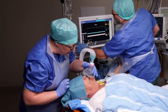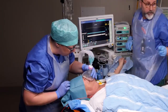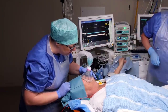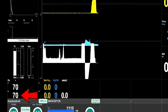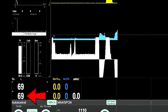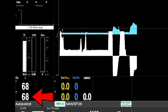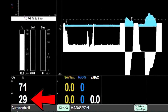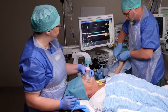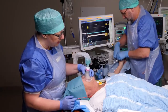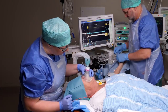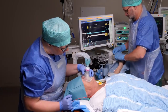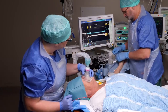Have the patient inhale 100% oxygen through a tight-fitting mask. When the measured expiratory or end-tidal oxygen concentration exceeds 80%, you've loaded up an oxygen reserve in the periphery of the lungs. If this monitoring is unavailable, pre-oxygenate for a minimum of 3 minutes.